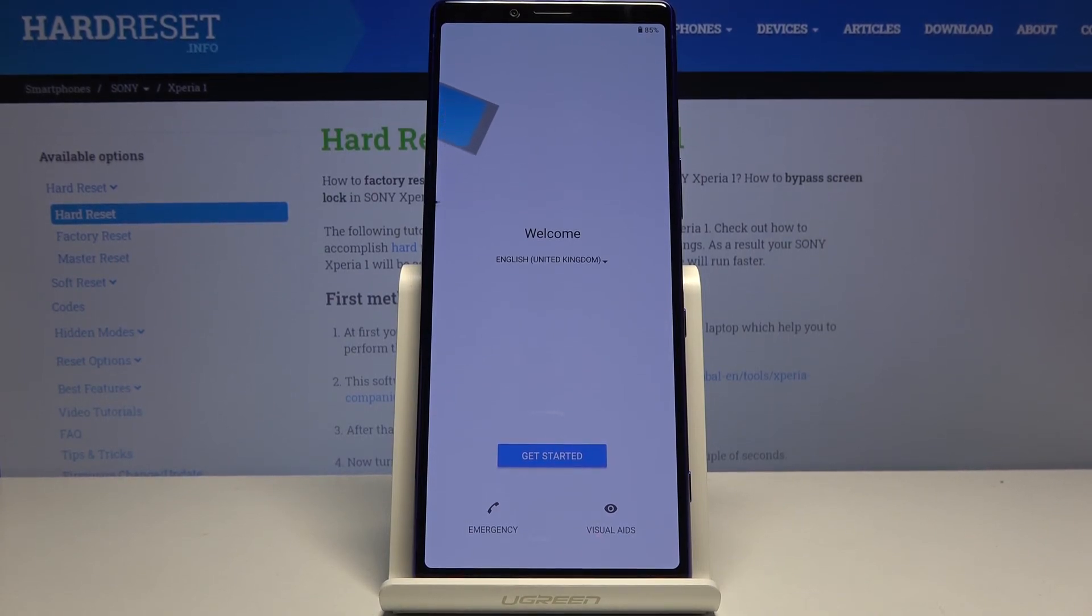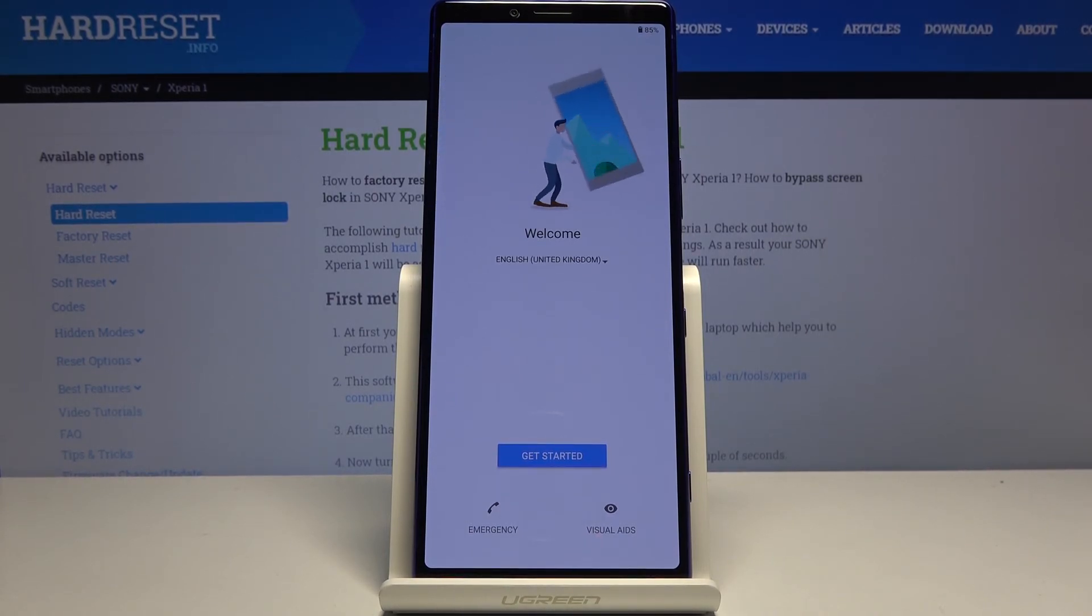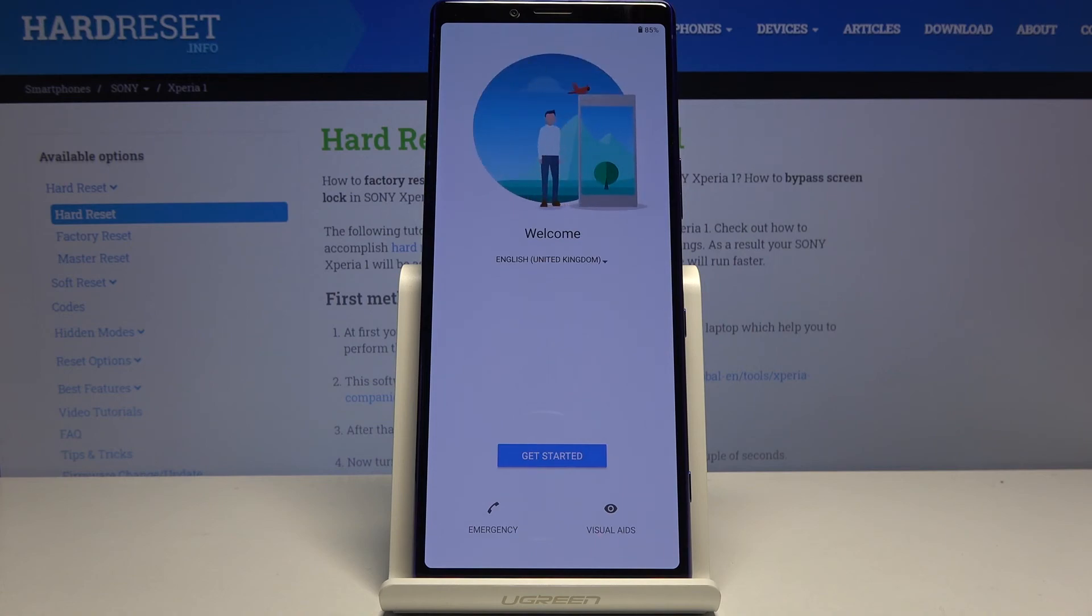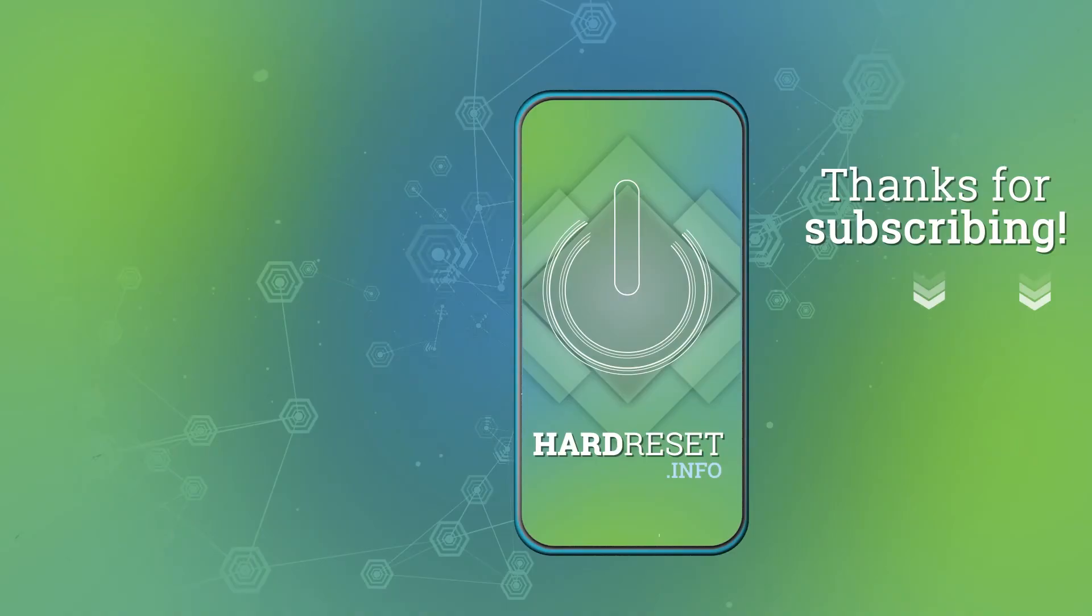And as you can see, the process is finished and you can set up your device however you like. If you found this video helpful, don't forget to hit like, subscribe, and thanks for watching.